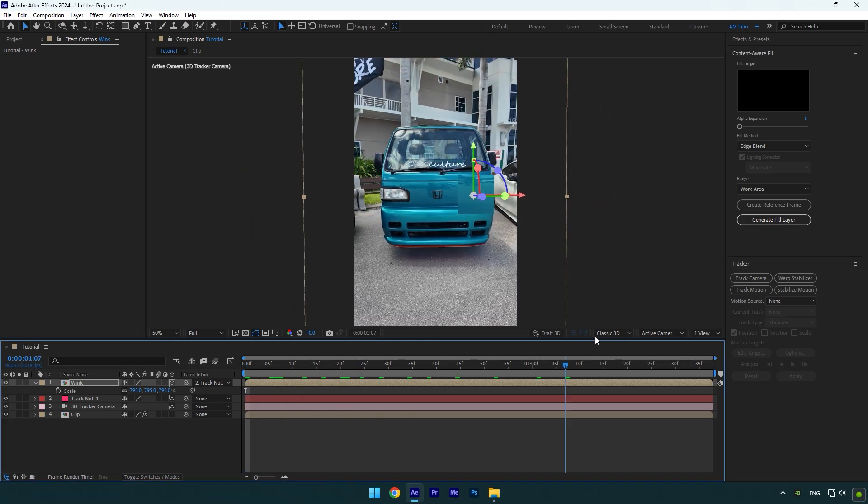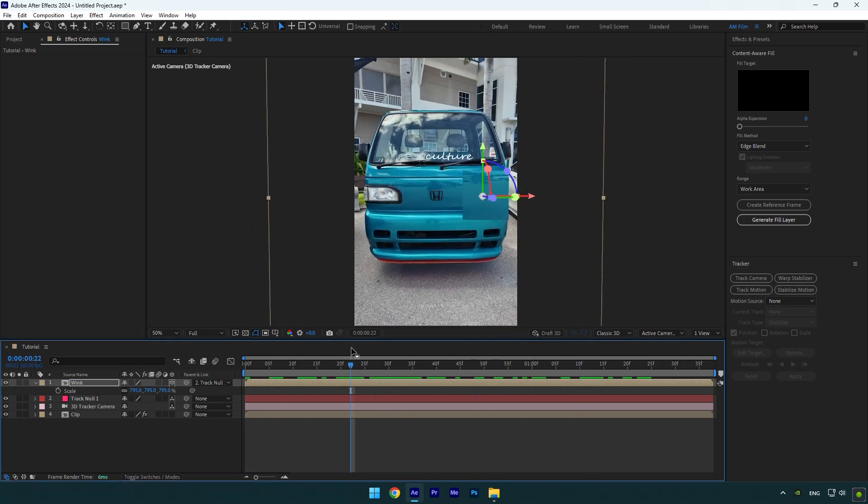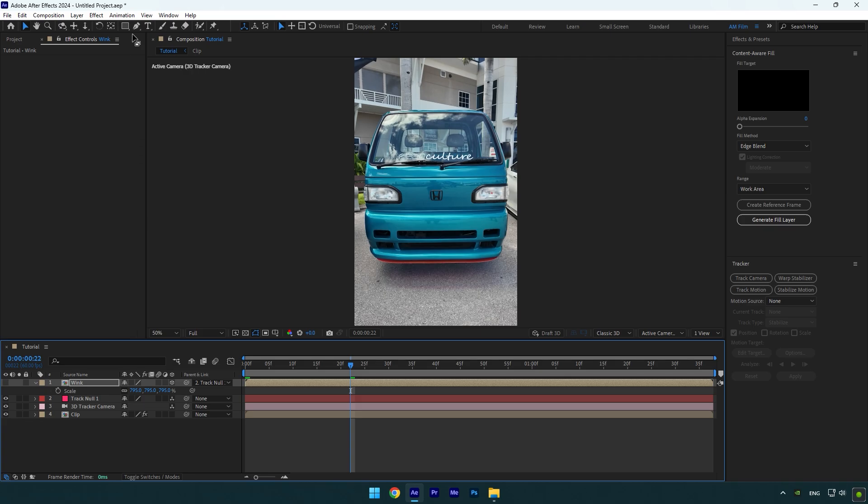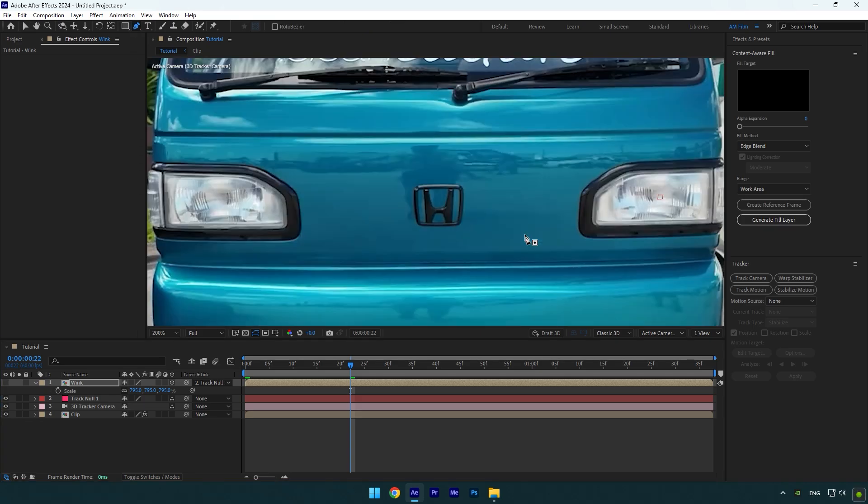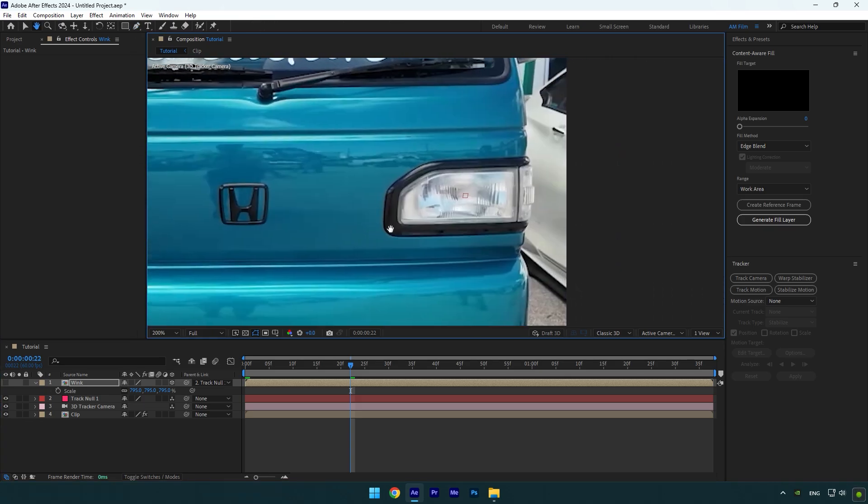So we can see the headlight clearly. Then select the Pen tool and mask the headlight, but make sure you are masking on the Wink layer.